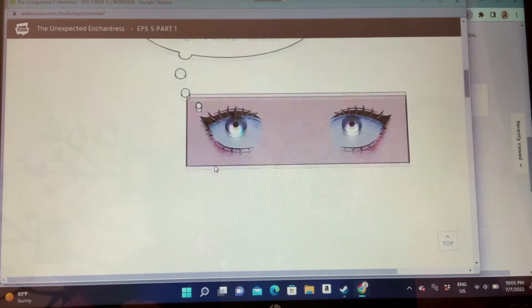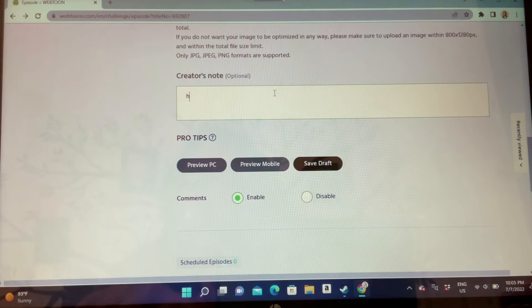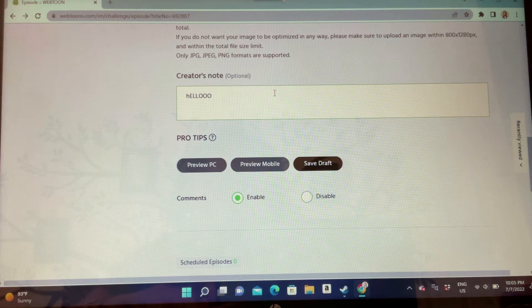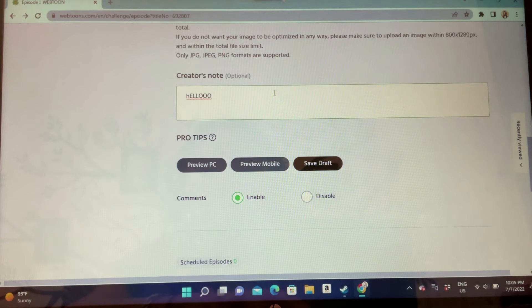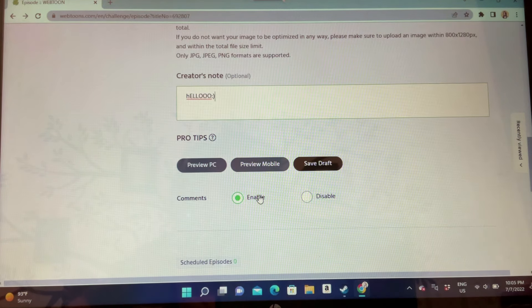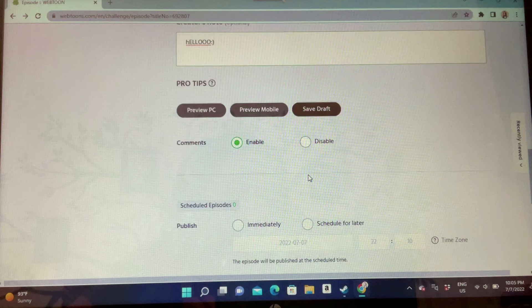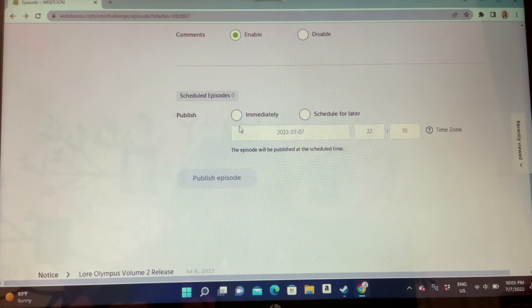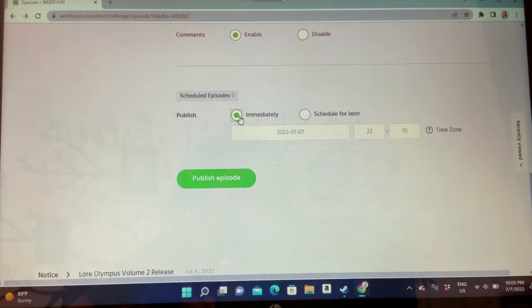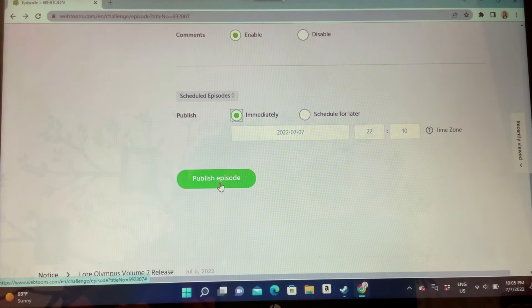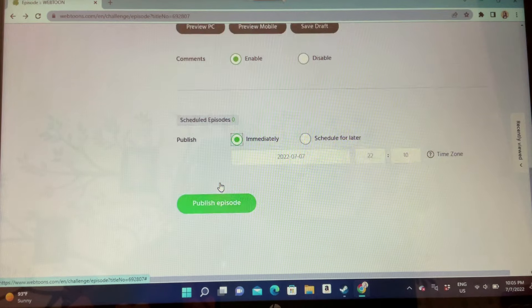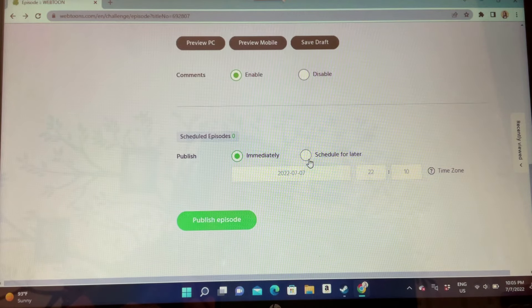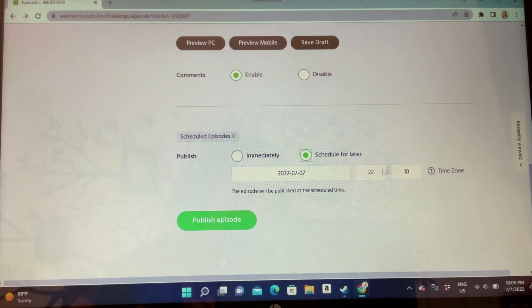Just make sure you always look at that before you upload because sometimes there are some really bad errors on there. Also don't forget to add a little author's note at the end because I think these are always nice to read after you read the webtoon episode. Last but not least, publish the episode.